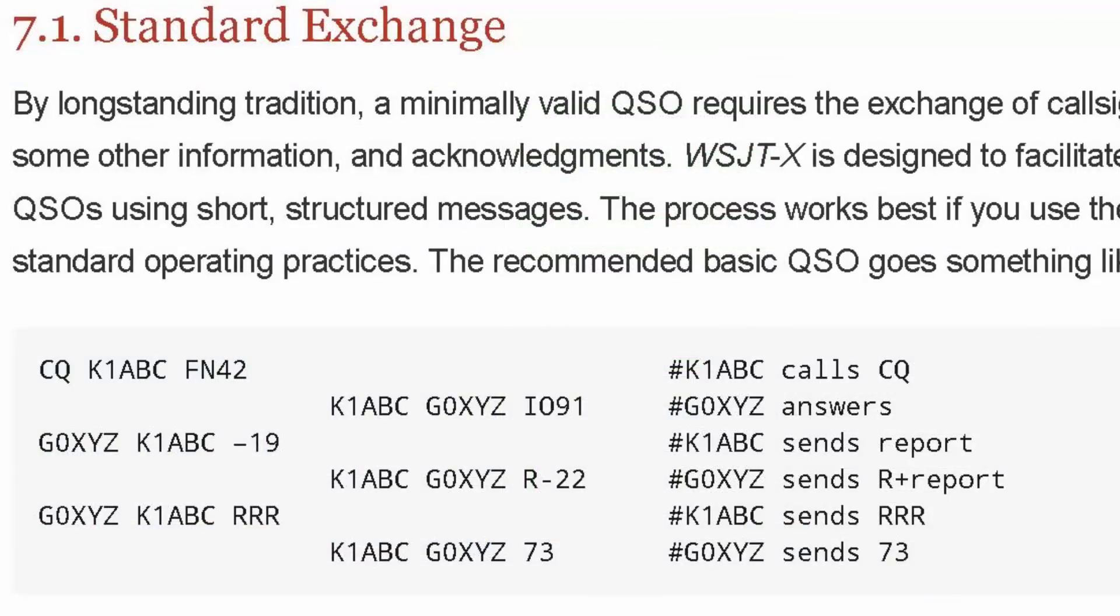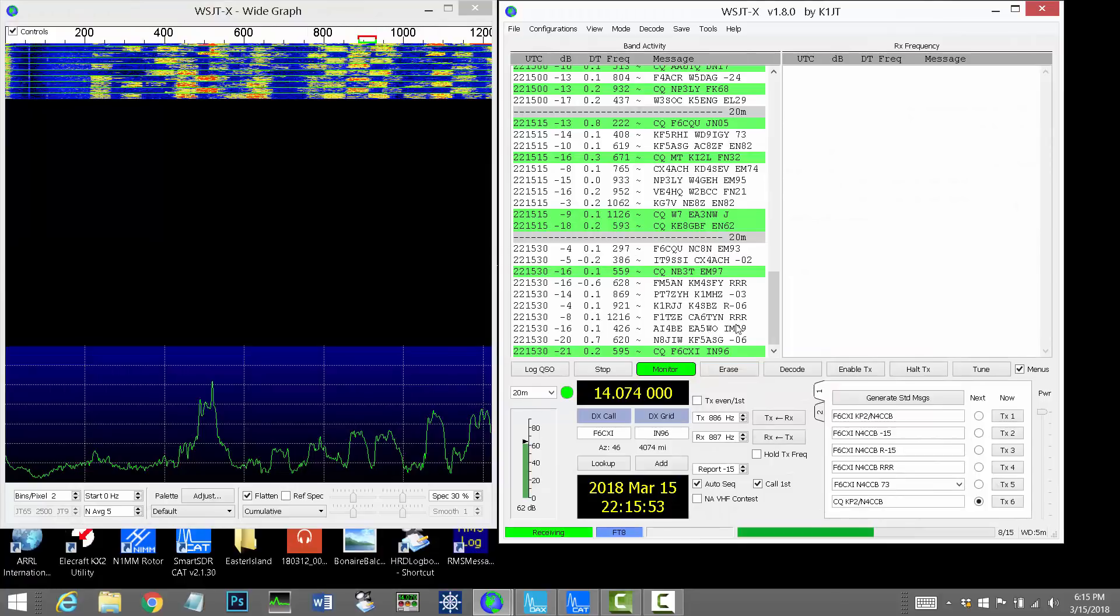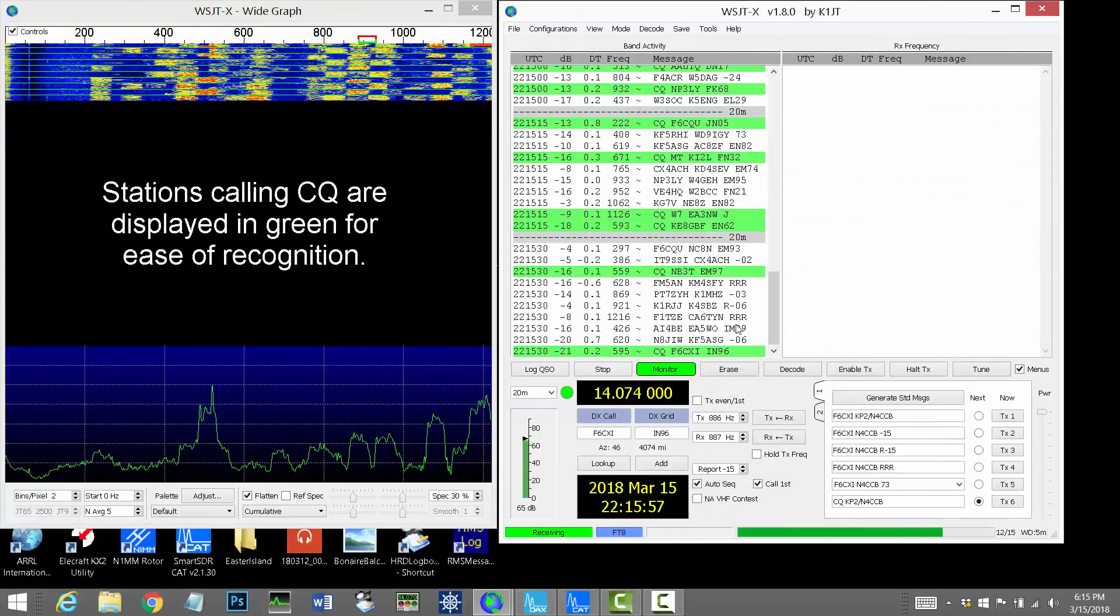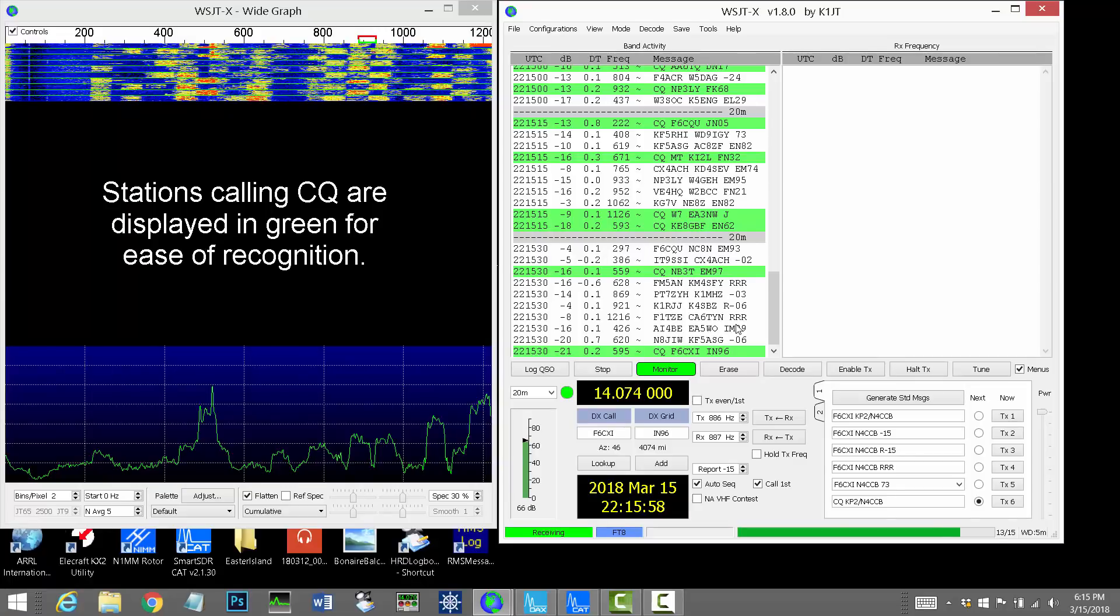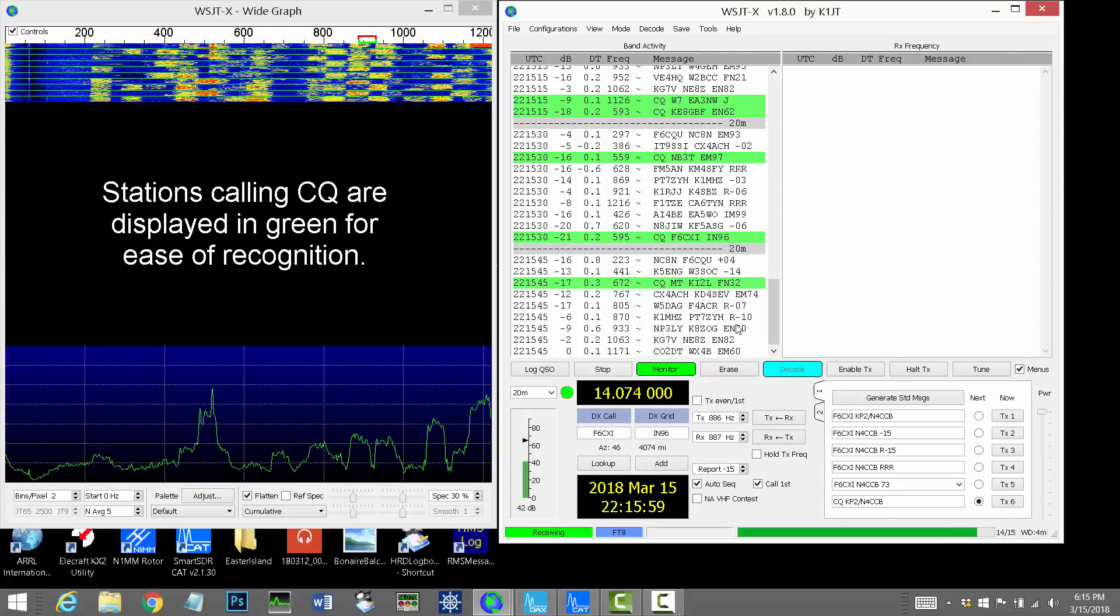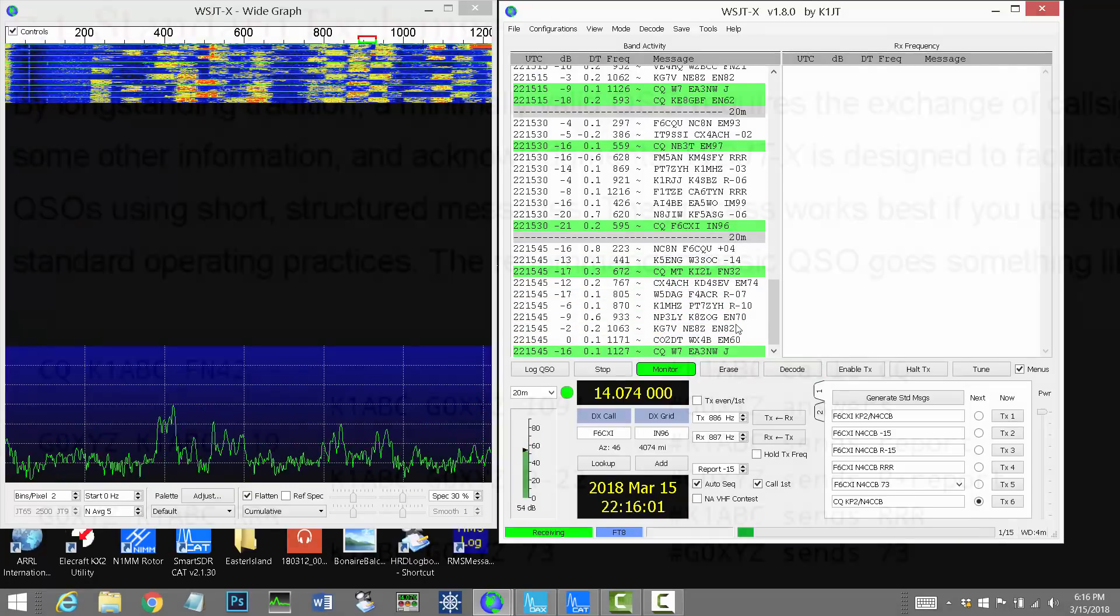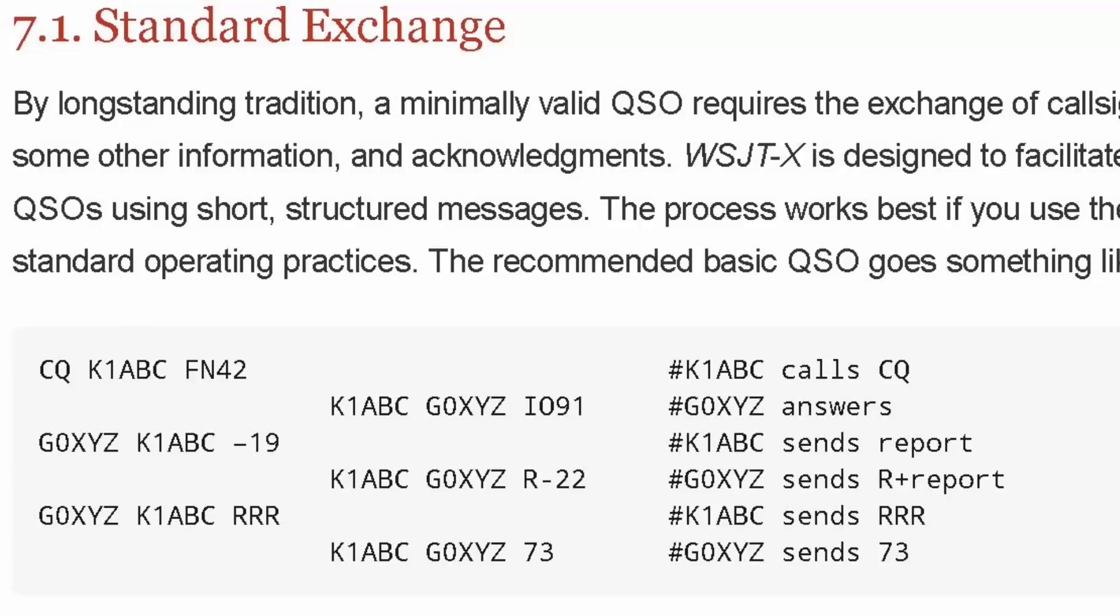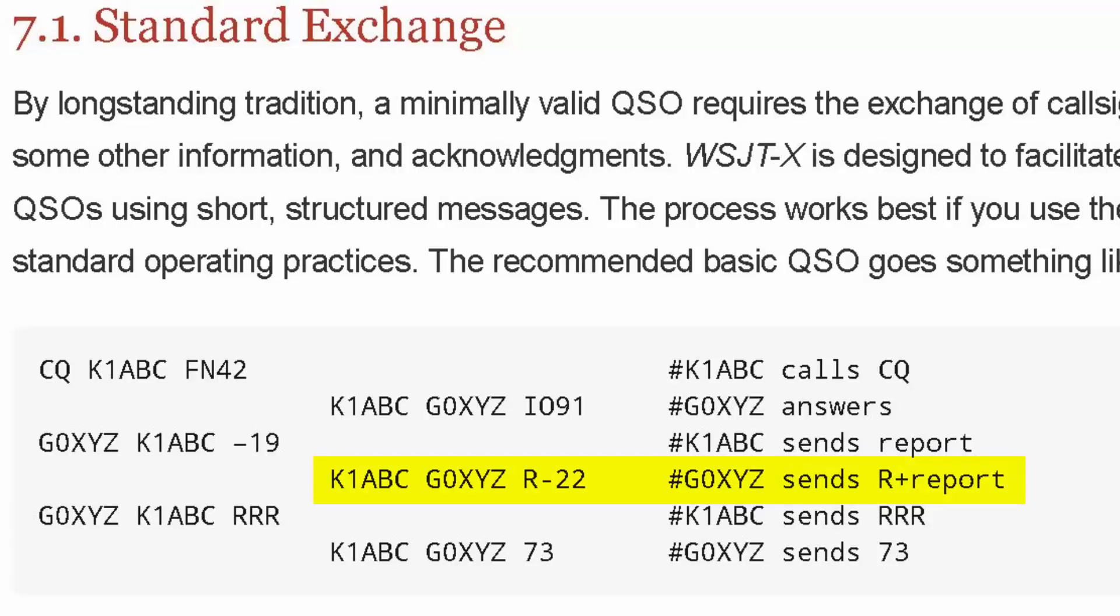Now I'm going to put up on the screen here the way a QSO works. So for the standard exchange with FT8, a station calls CQ and gives their call sign and their grid square. If you're interested in talking to that station, you double click on that line in the left-hand panel here, the band activity screen, and it automatically generates a packet for you to send, which has his call sign and then your call sign and then your signal report.